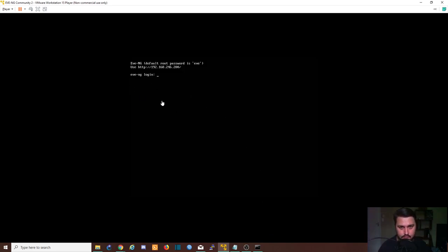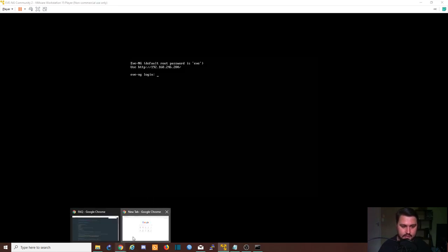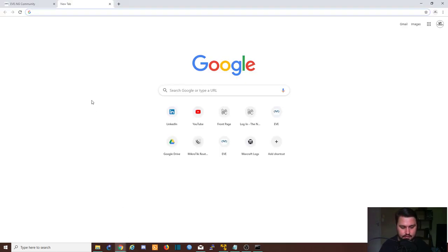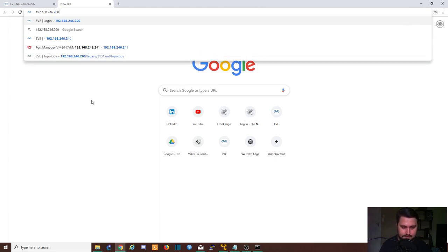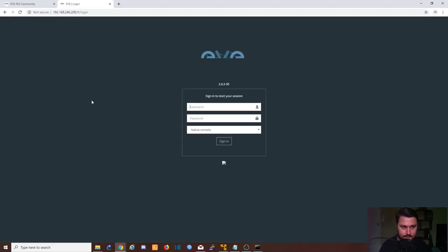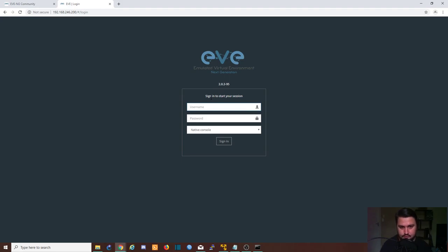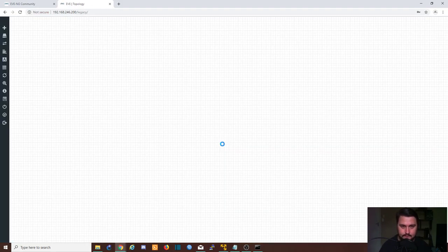Alright, so we are done with the reboot. We're back on the EVE login screen. So we finished the setup. We can just verify that everything is working by going into our browser, typing in the IP address of the EVE server.